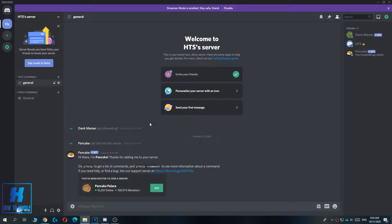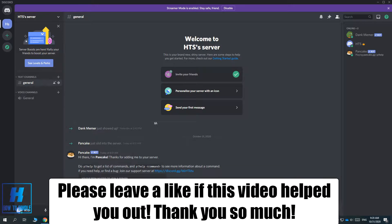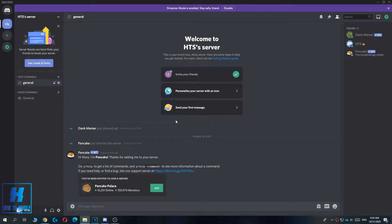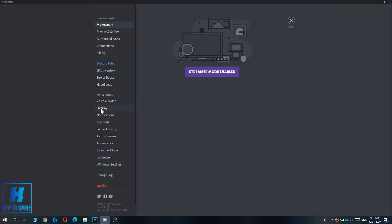In this video, I'm going to show you how to enable the Discord overlay for your games. The first thing you want to do is launch Discord and go to your settings. Go to the user settings and then go to the overlay option under app settings.